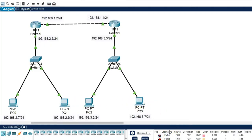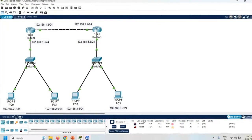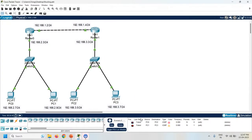So now we can say PC0 and PC1 are in the same network, and PC2 and PC3 are in a different network.